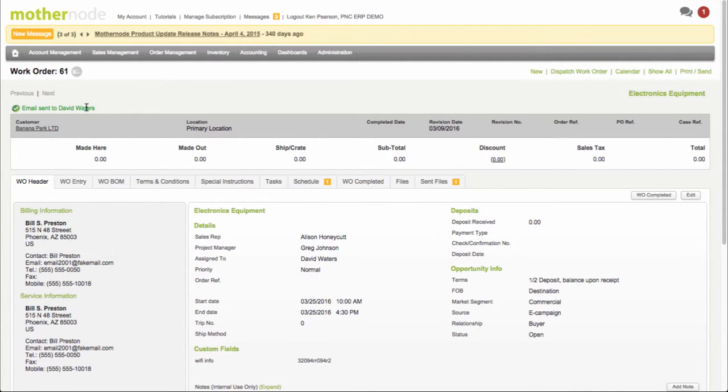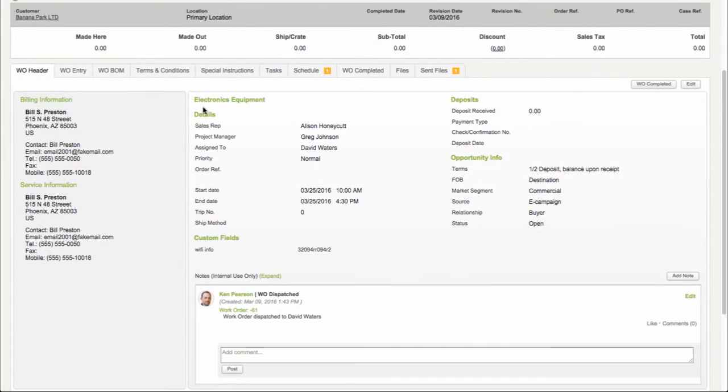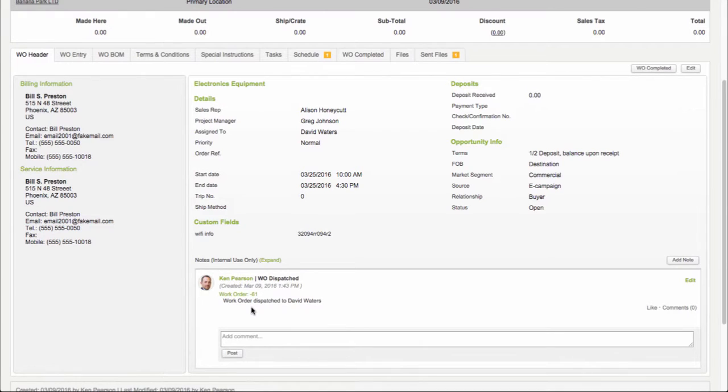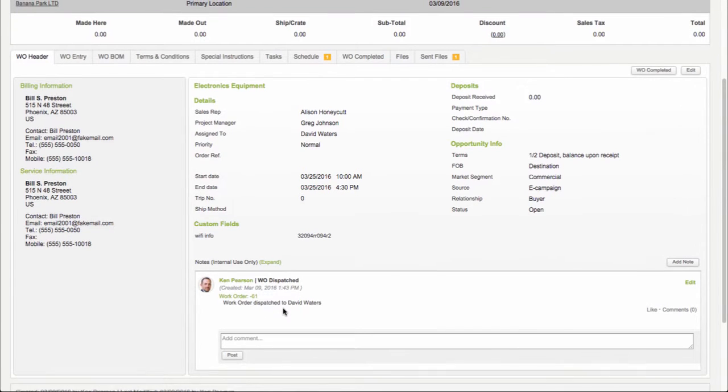Over here I can see the email has been sent to David Waters. We also have the little email icon over here that indicates that this work order was sent. Down below, we also have a confirmation that's been stamped within the actual notes themselves. It says the name of the user who dispatched this work order, and now we have this on file with a time and date stamp that this was sent to David.